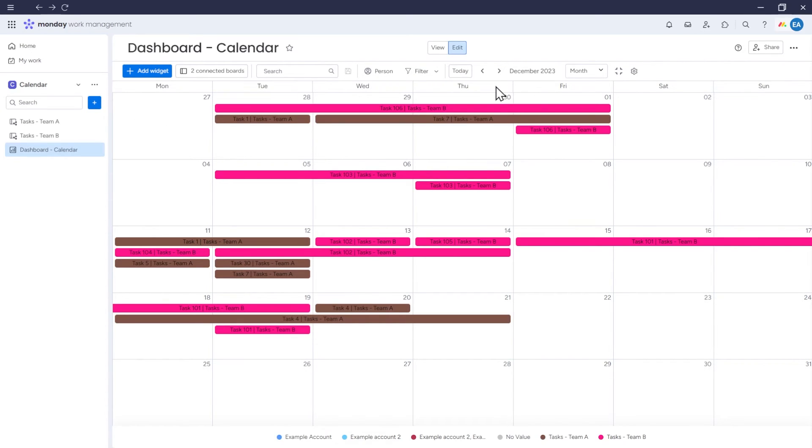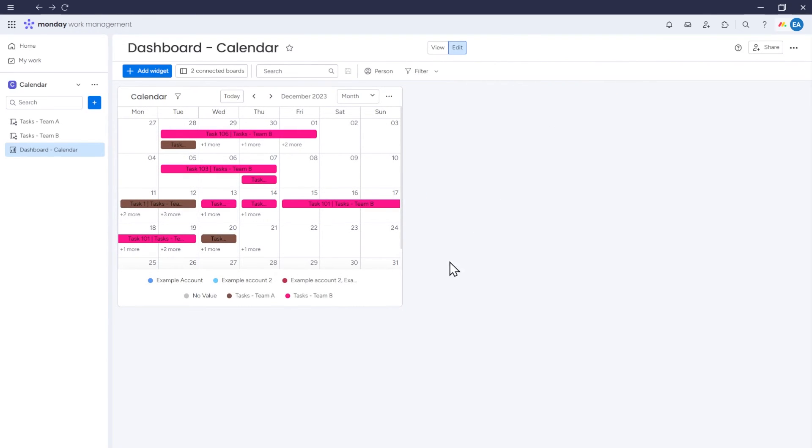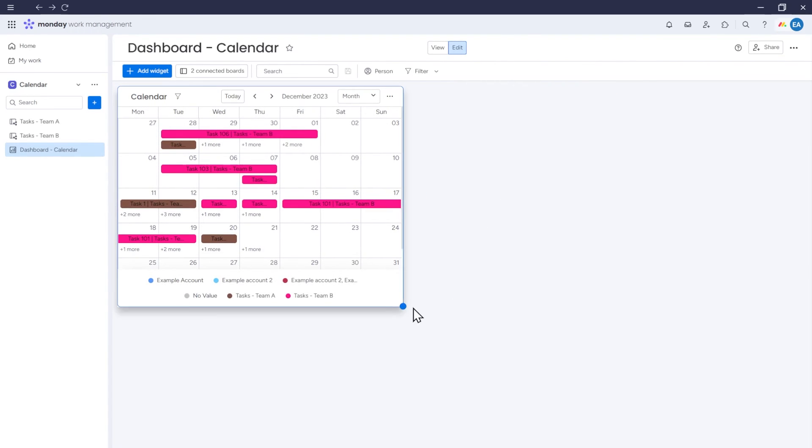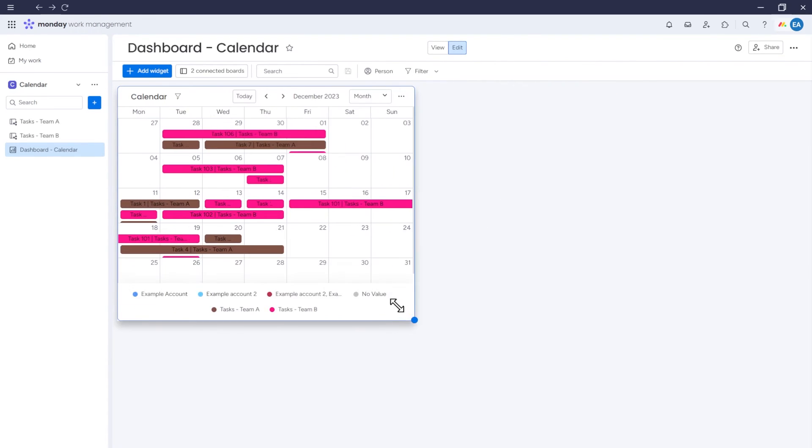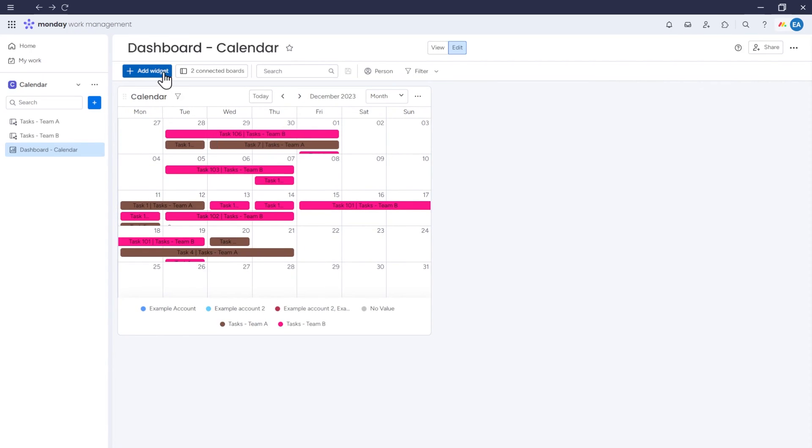In our Dashboard, we can also add other widgets, such as additional calendars and customize each of them to meet our requirements. To do this, we first need to click Undock this widget. We can then adjust our existing calendar and, for example, add another one.